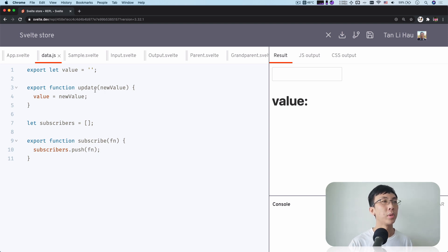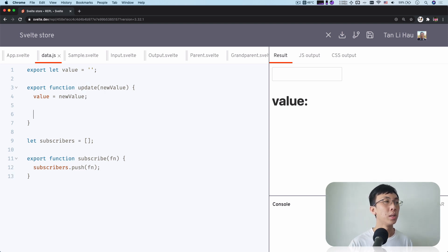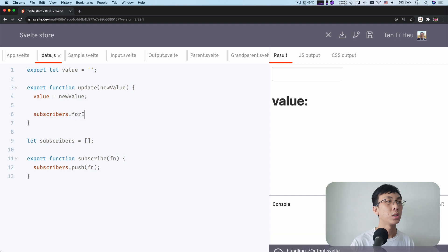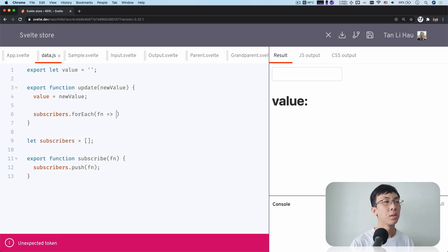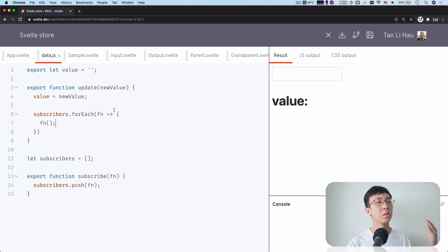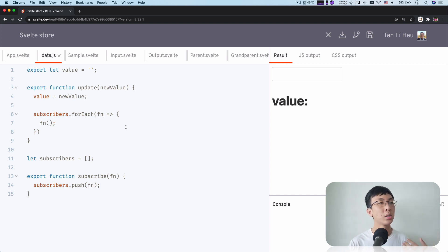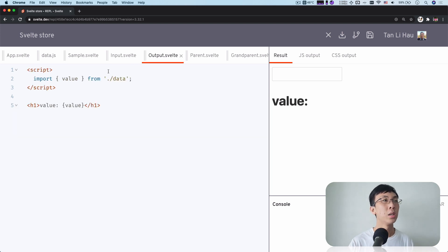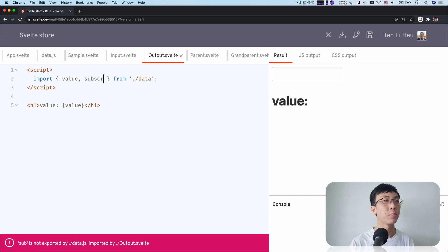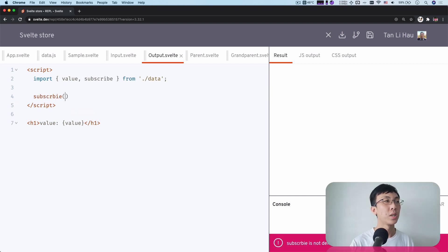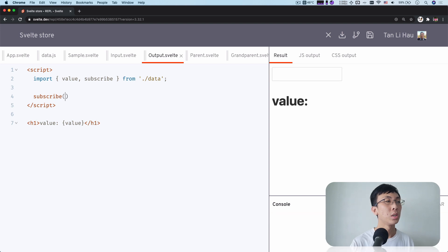So right now I'm going to have a variable called subscribers. And the subscribe method is nothing but pushing this function, push into this subscribers list. And when we have an update, what we're going to do is we are going to notify all the subscribers that this value has changed. Subscribers for each function, we're going to call the function. I'm going to call each of the function and tell them that we have a new value.